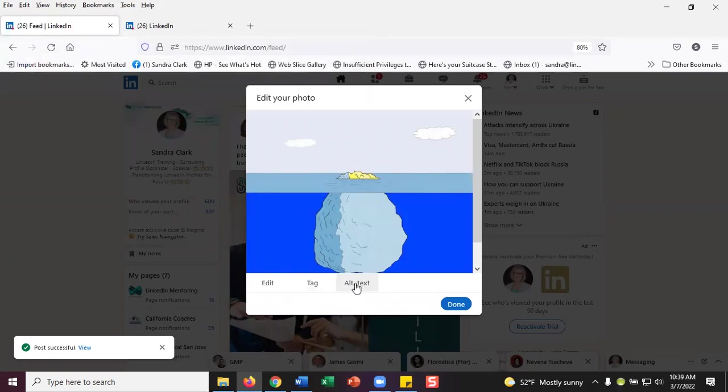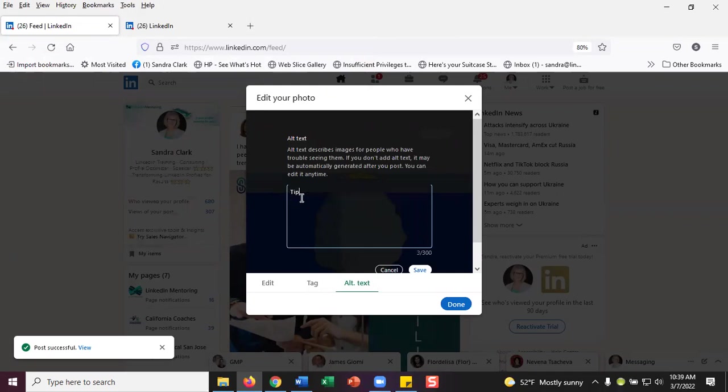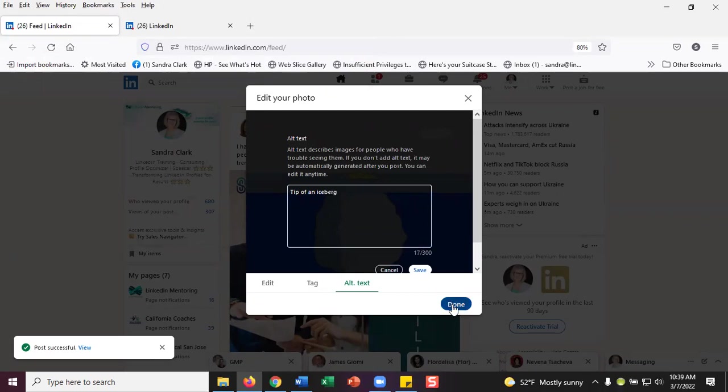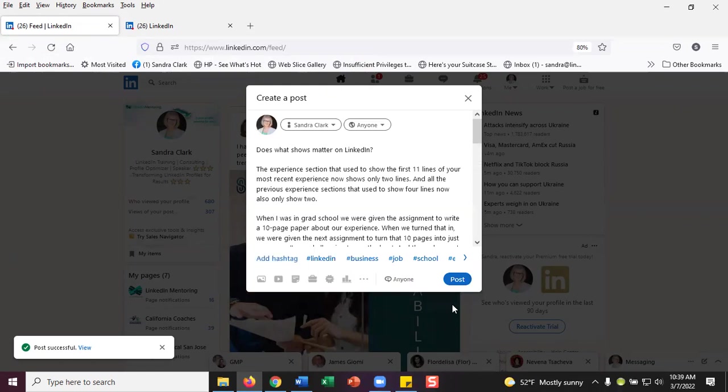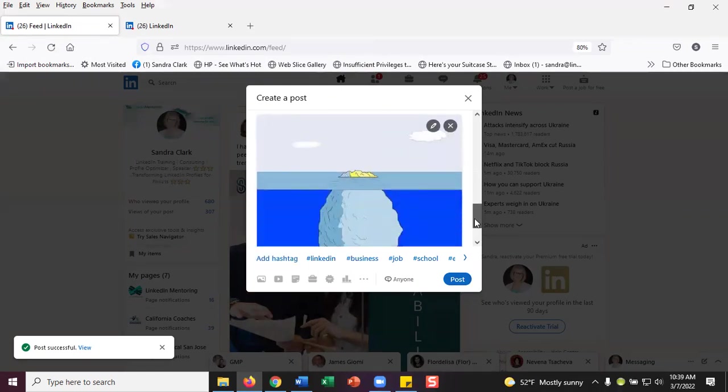And I'm going to add what's called alt text. I'm not going to get into the details of why, because just do it. We'll talk about the reasons why another time. I'm just going to say that's what it is, tip of an iceberg. Click on done and now I'm ready to post.